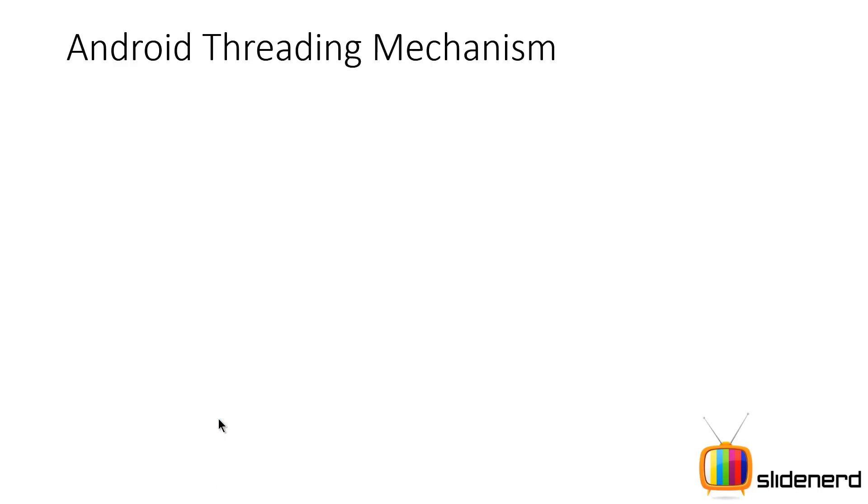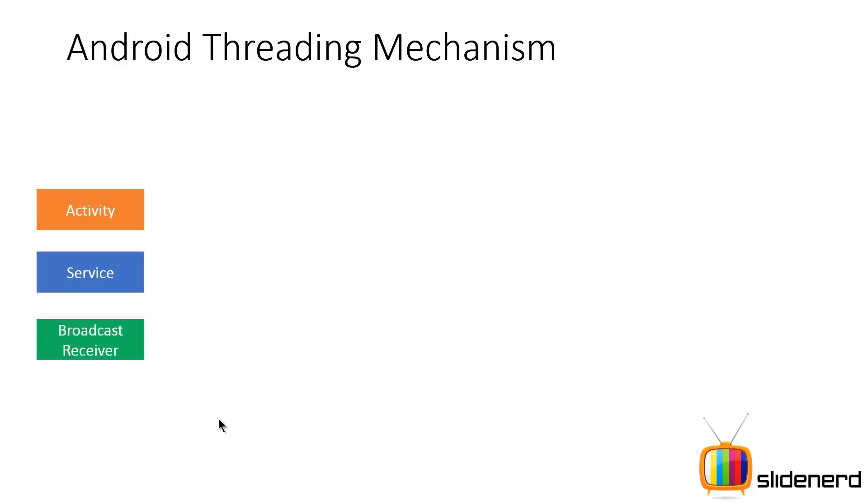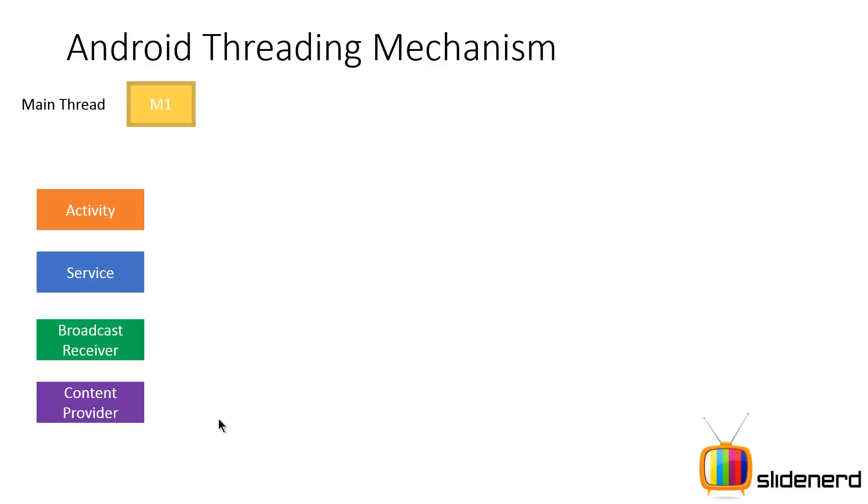So now let's take a look at this in a more technical way and try to understand what is going on. So what you have is four types of components: activity, services, broadcast receivers, and content providers within a single process. And as you guys know, every process has one main thread.